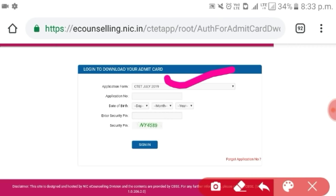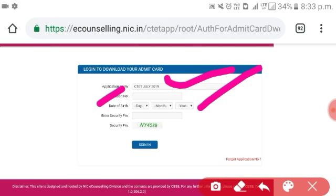We can type the application number. Click the date of birth —